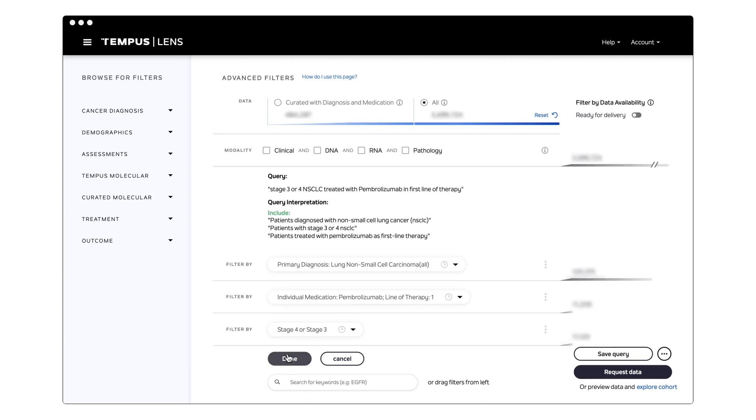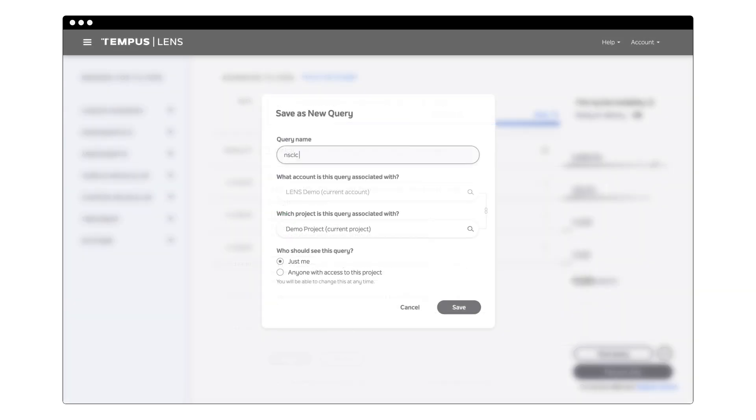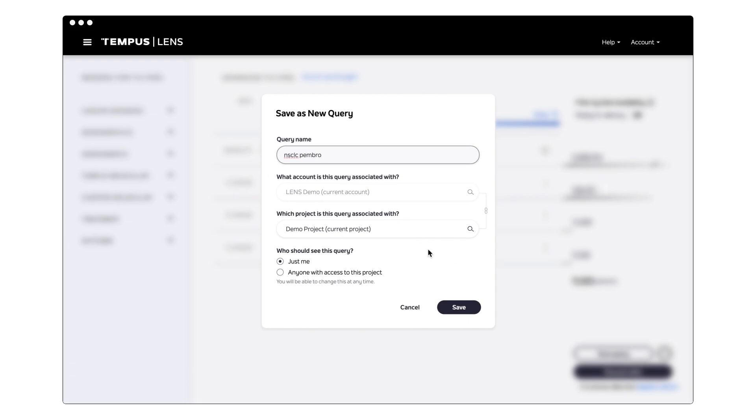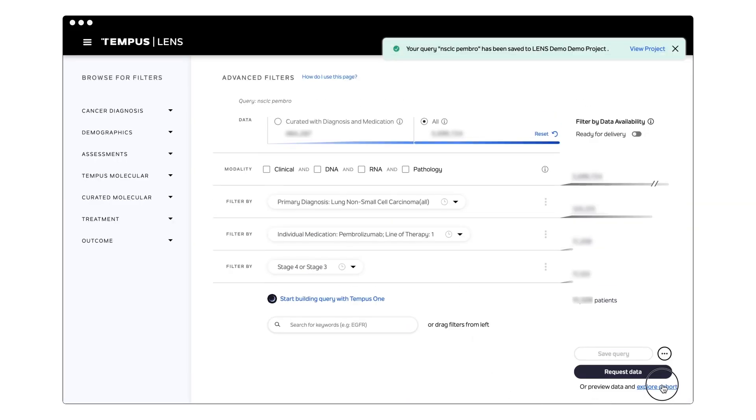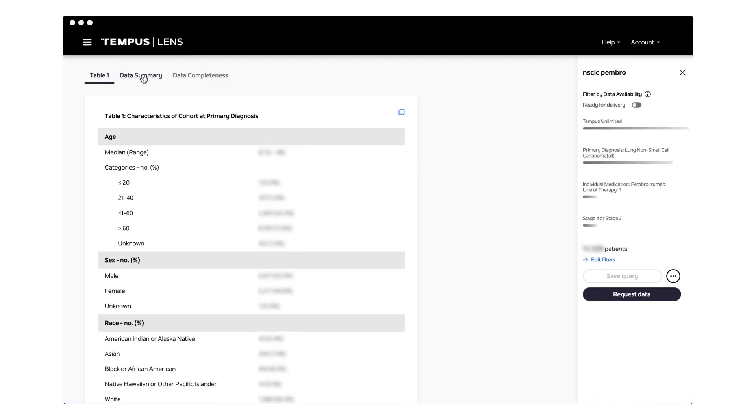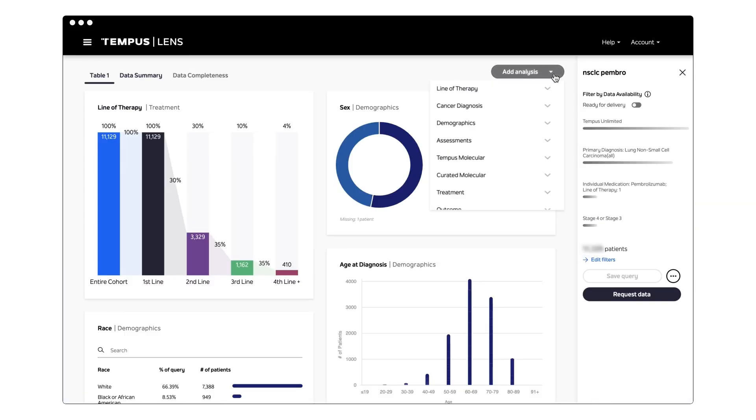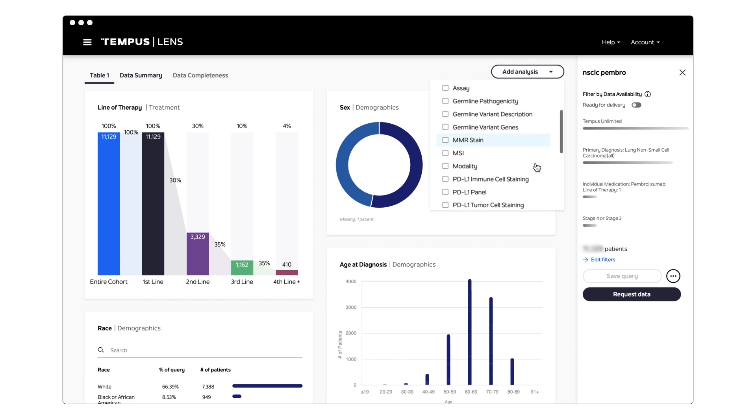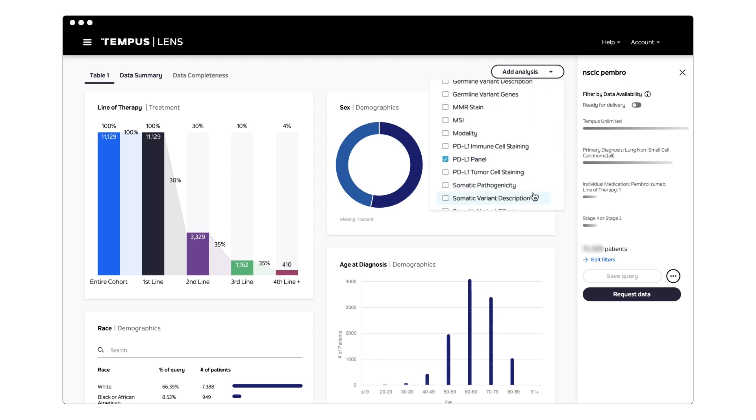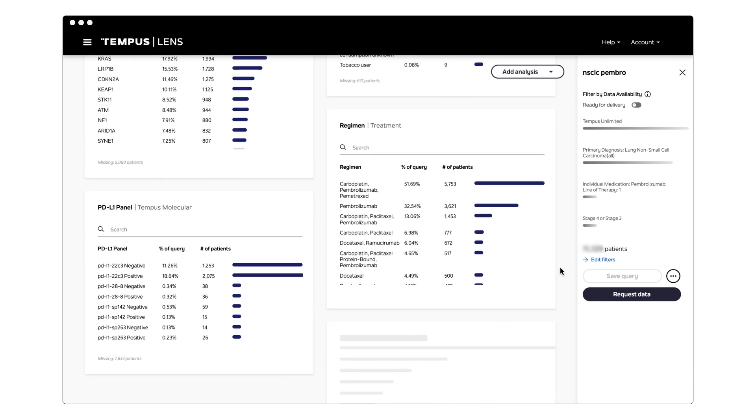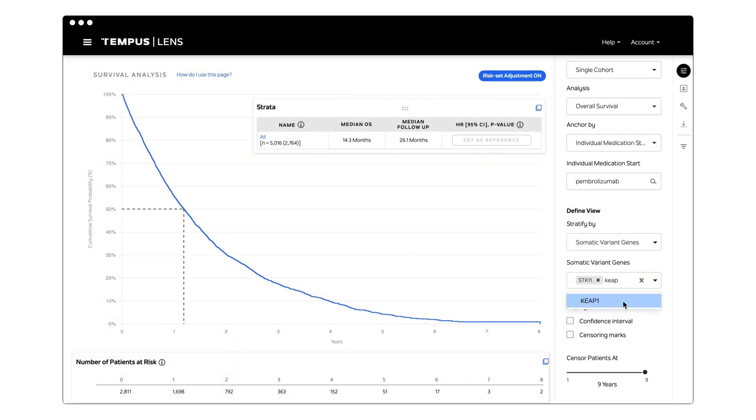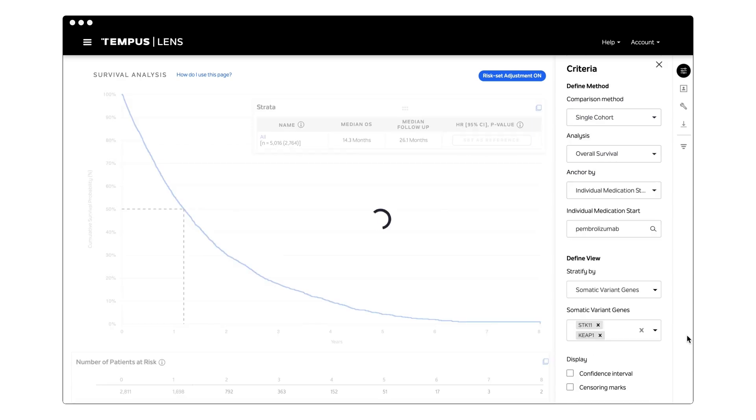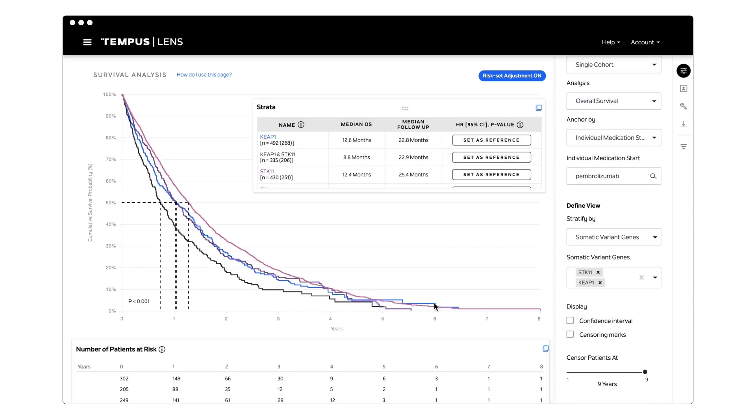With Lens, you can create customized cohorts tailored to your specific requirements. You can examine characteristics and compare elements of different cohorts, such as treatment responses to various therapies. You can quickly generate outcome analyses, including PFS and OS curves.